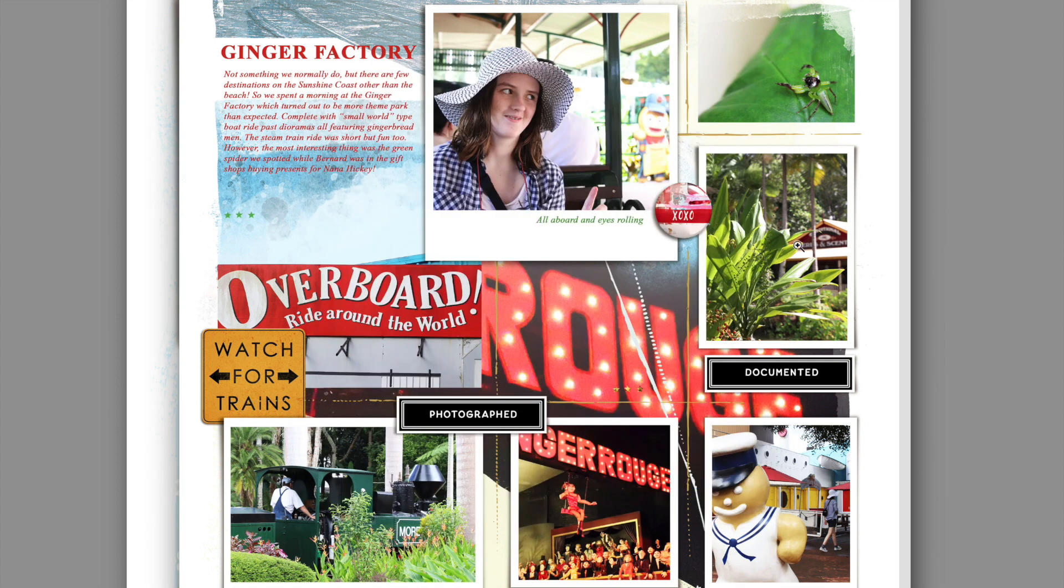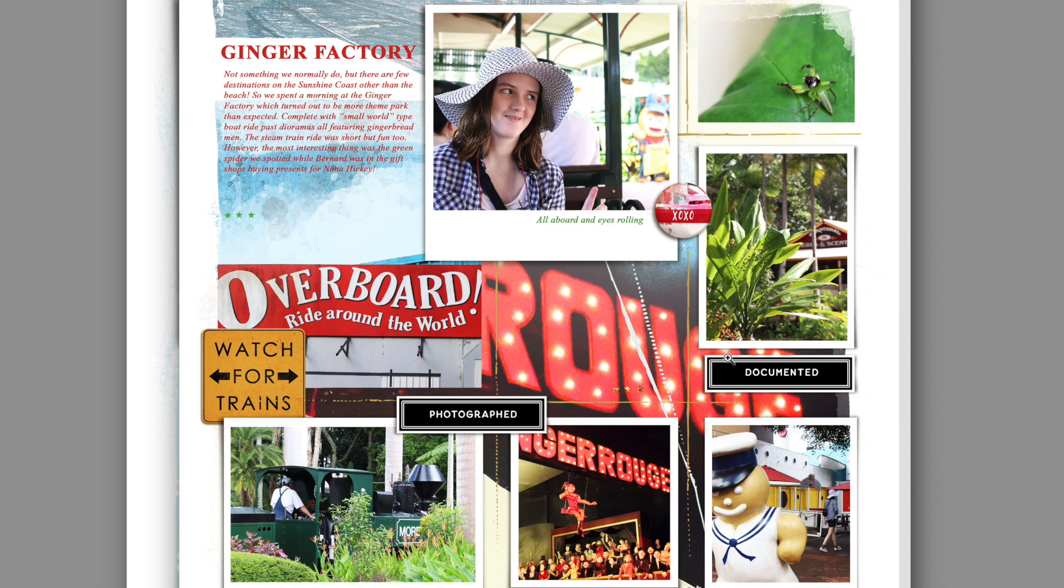I actually used them to scrap a trip to Australia, which is where my husband's family live now. We also visited on a trip to the beach, and this is as you can see on this one.